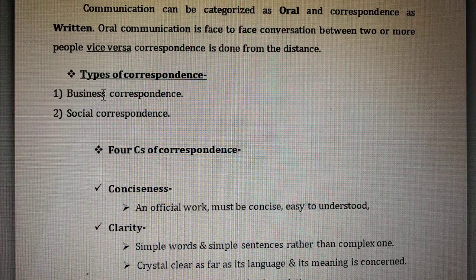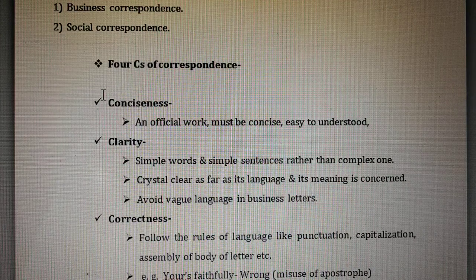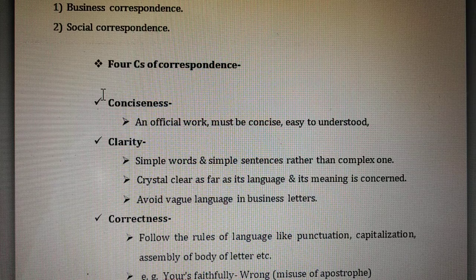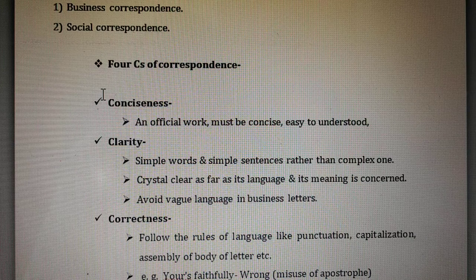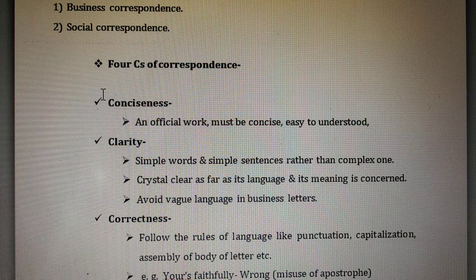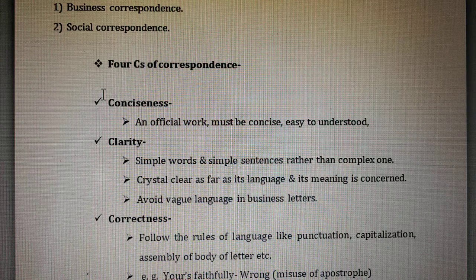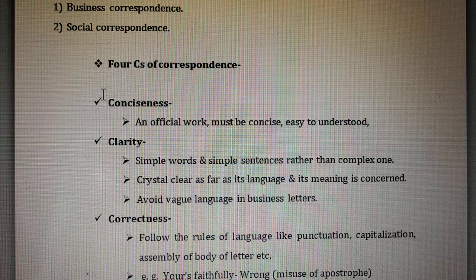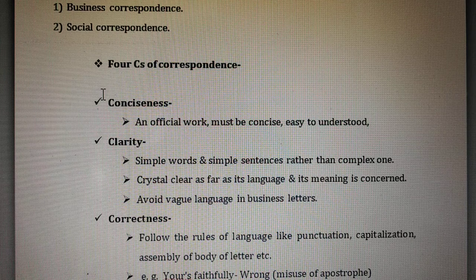We will first look at the four C's of business correspondence. We have already studied the seven C's of communication in general. Here I am going to focus on the four C's of written communication. The first is conciseness.